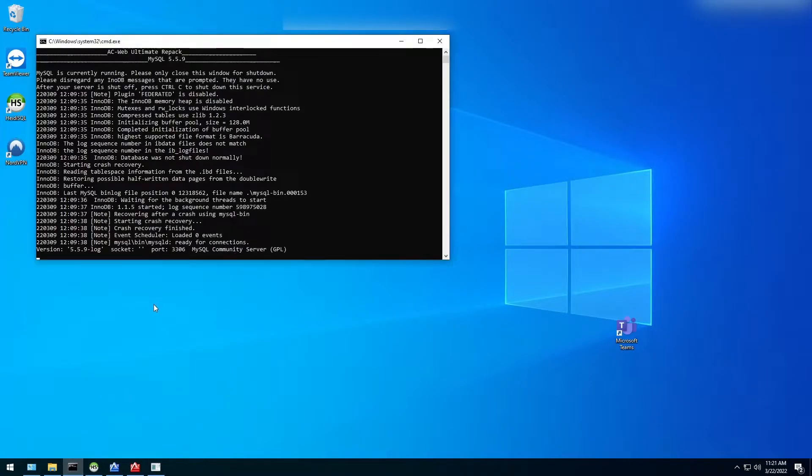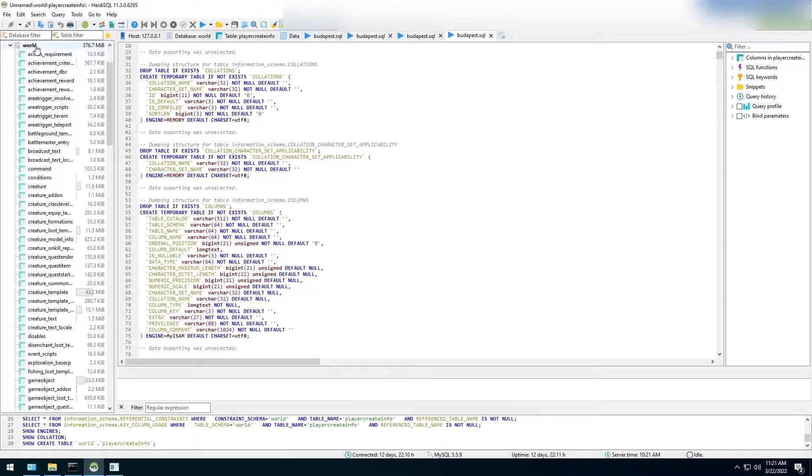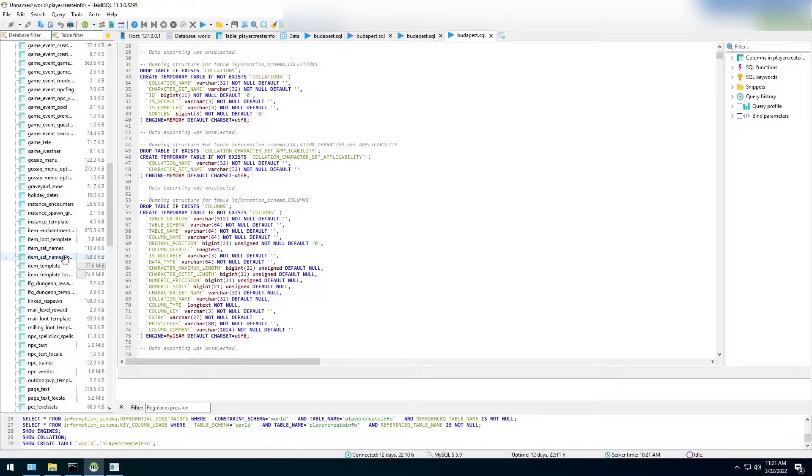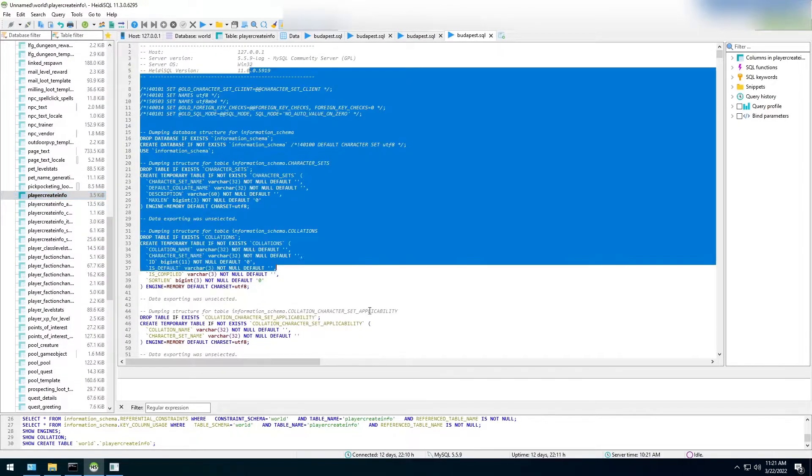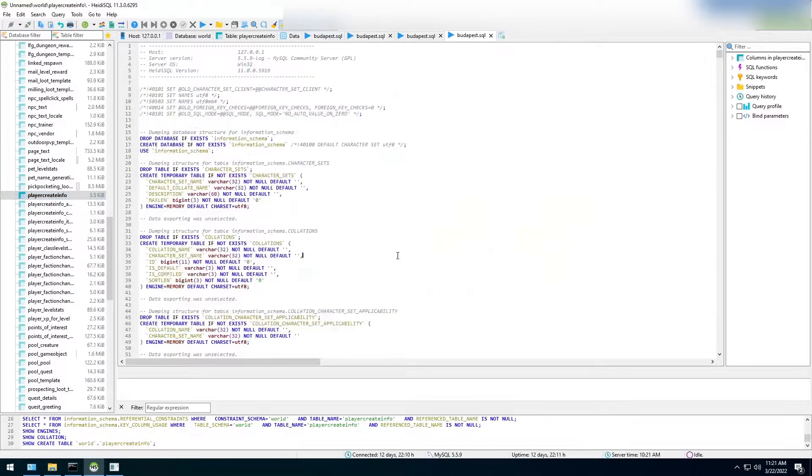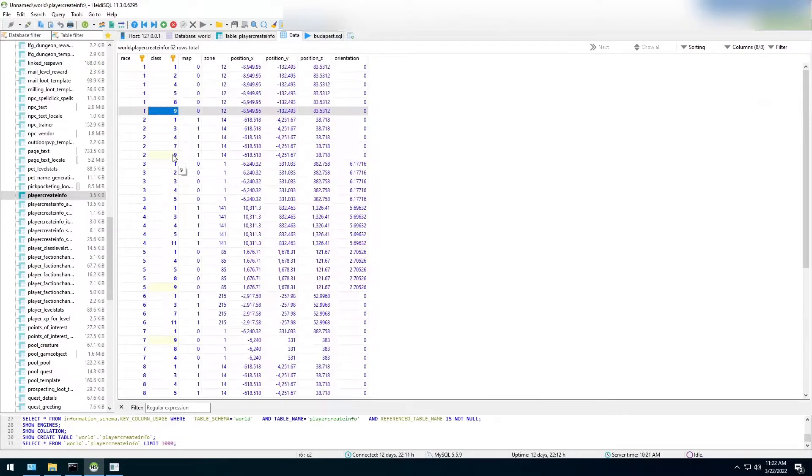we have to have our server already running and just have the MySQL and the HeidiSQL open. We're going to go under the World Database. We're going to find the Player Create Info. When we go under here, we see a big block of code. This is all the information player creating function in World of Warcraft private server.